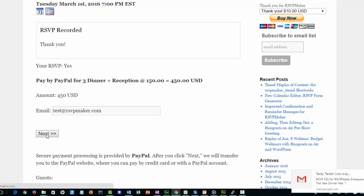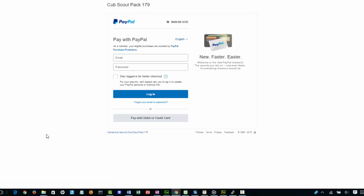I click Next and it takes me to a PayPal screen. This is actually live. If I went through this process, the Cub Scout PAC 179 would get a $450 donation. They could use the money, but I'm not going to do that for real.